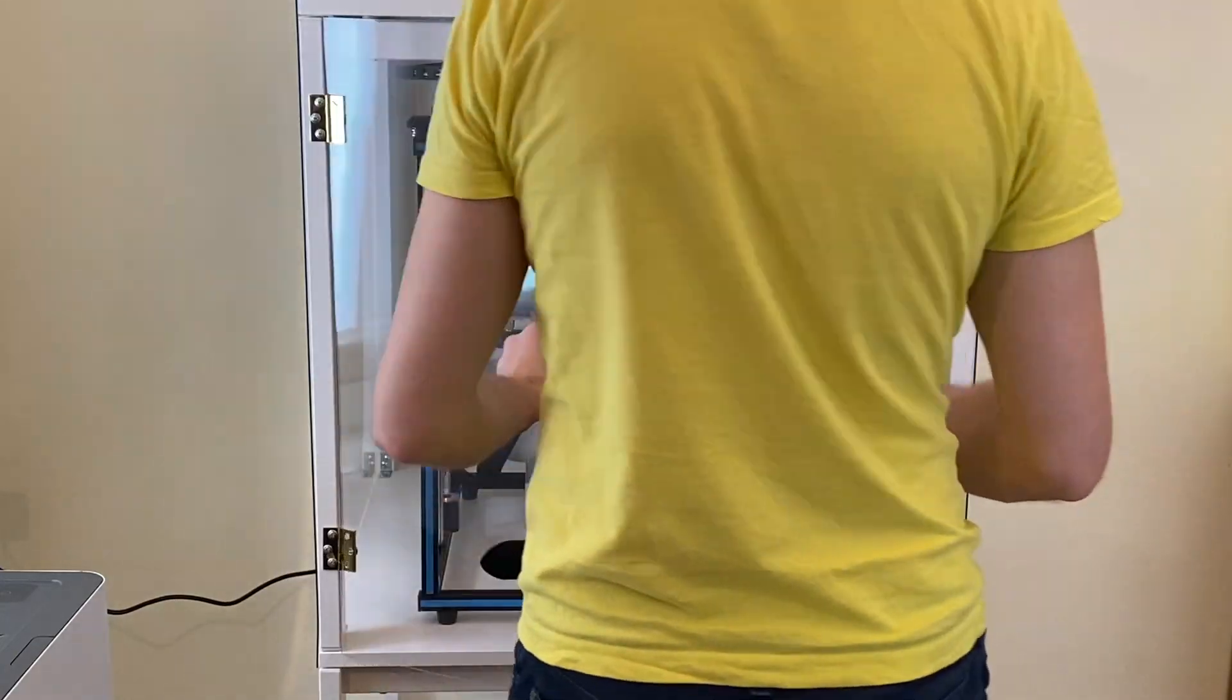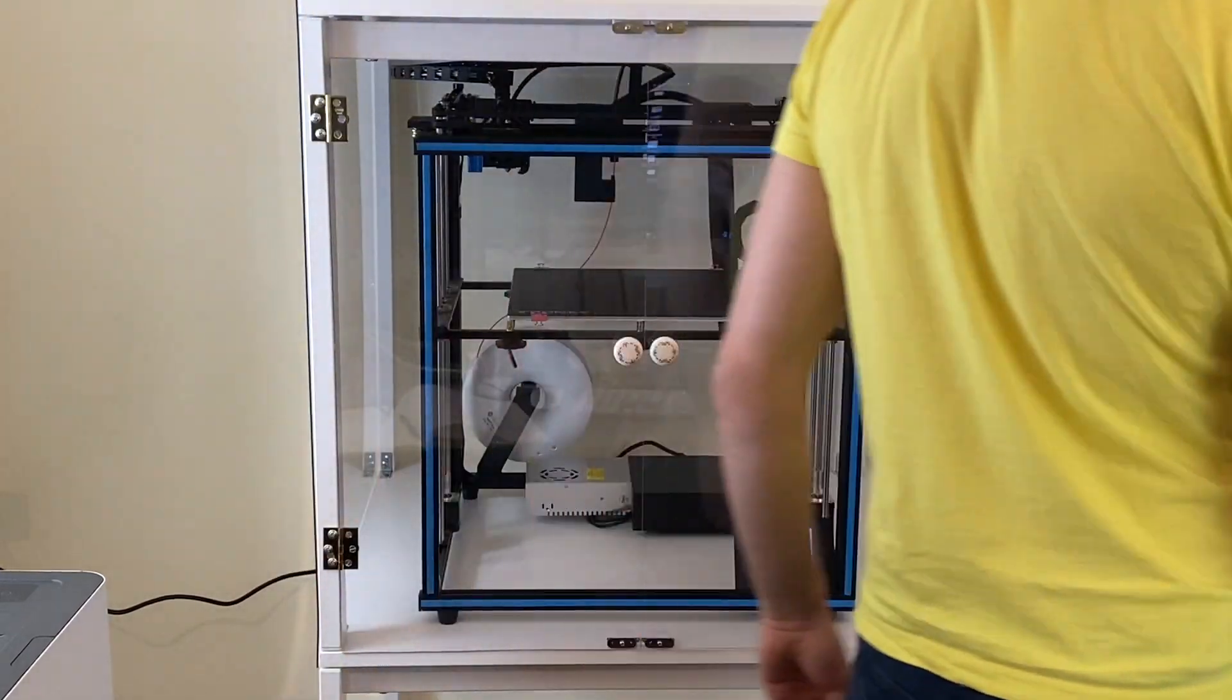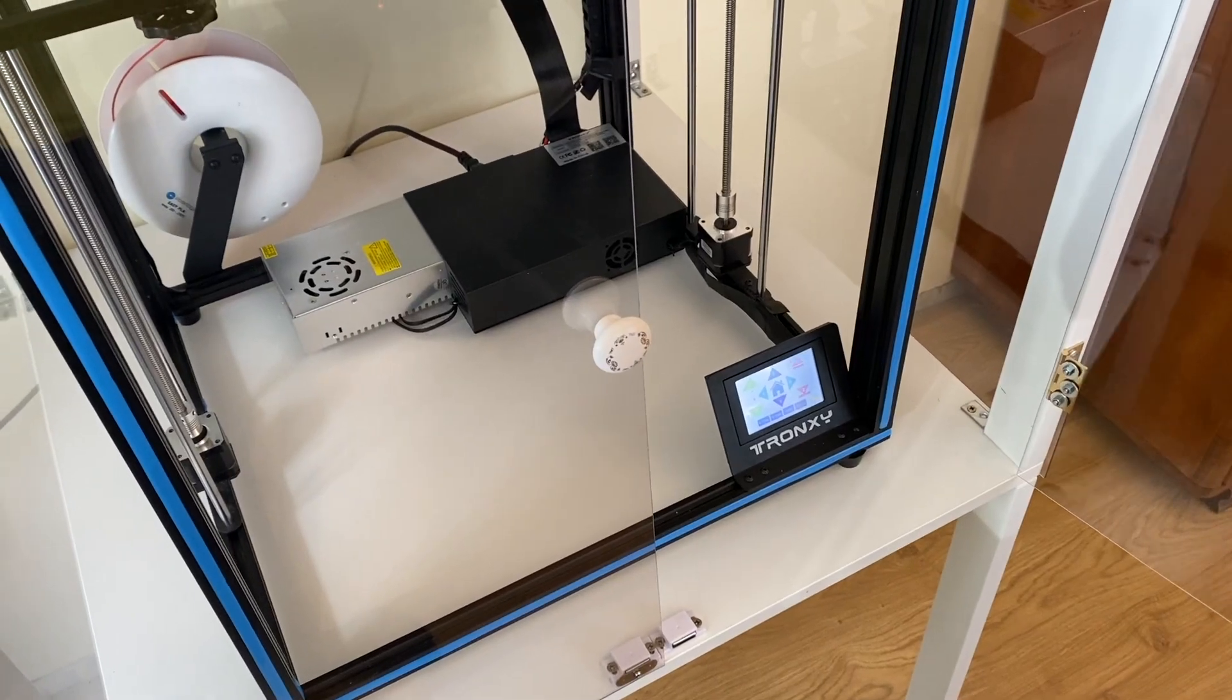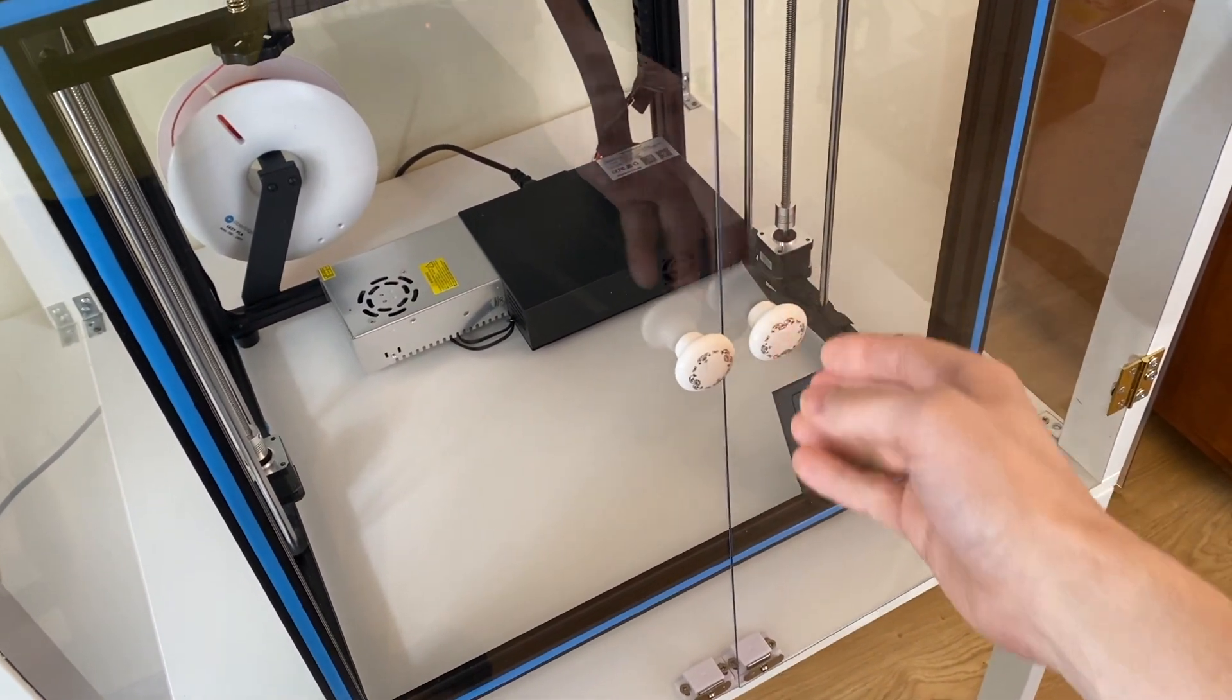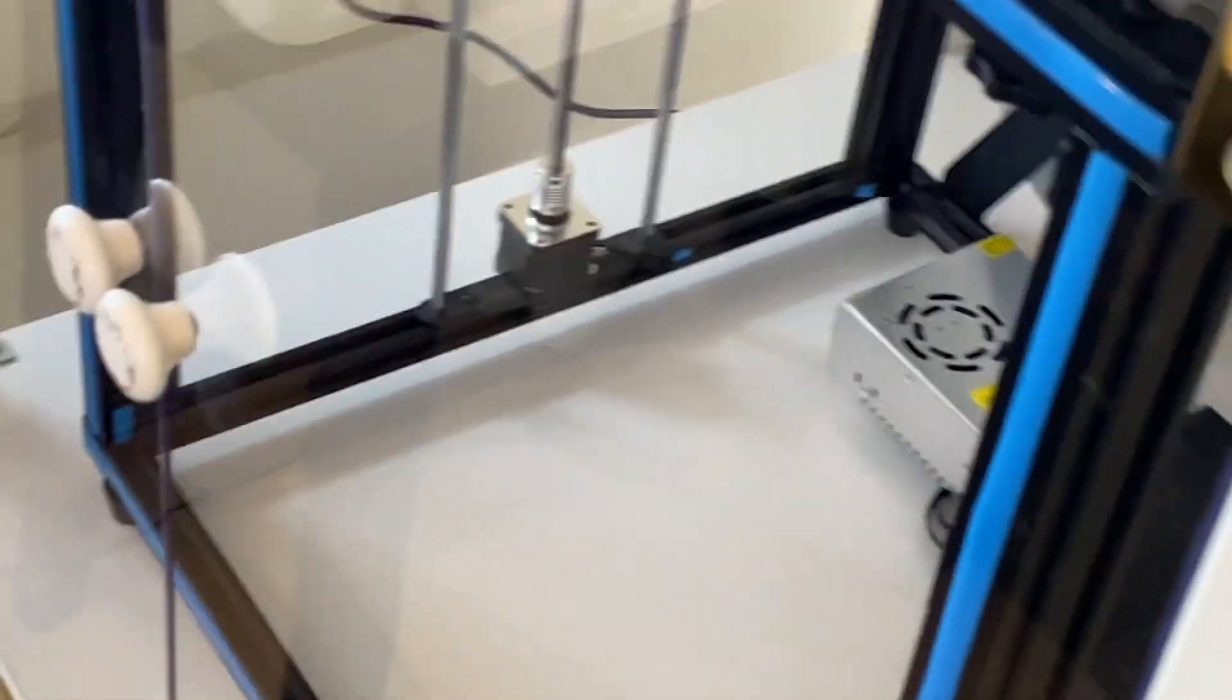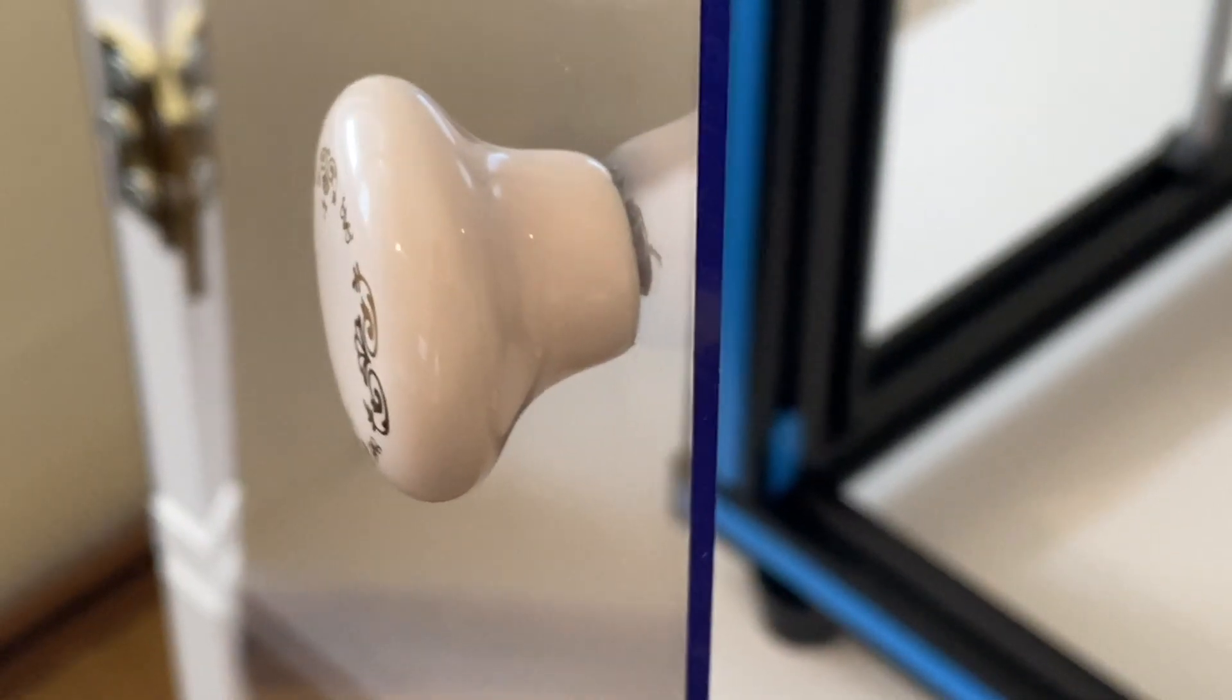Those who have a 3D printer must probably face this situation that it is hard to find a place in home where to put your printer, especially if you want to meet good environmental conditions in order to print with ABS or ASA filament.